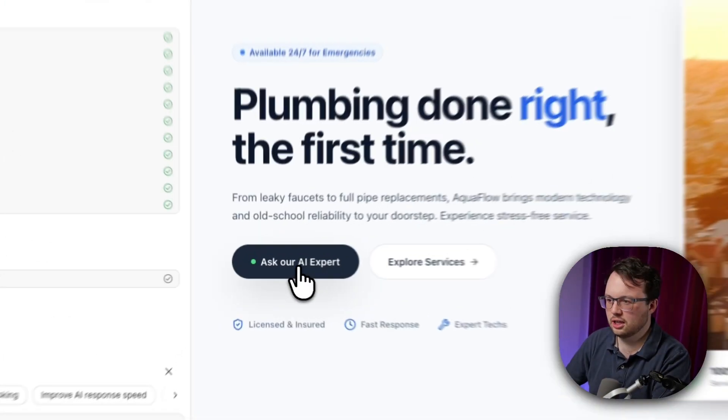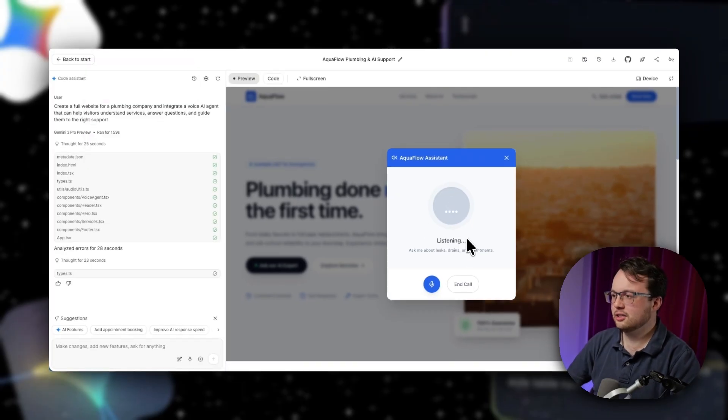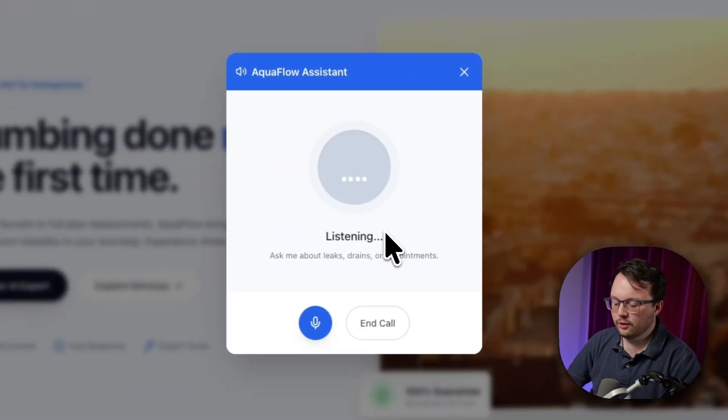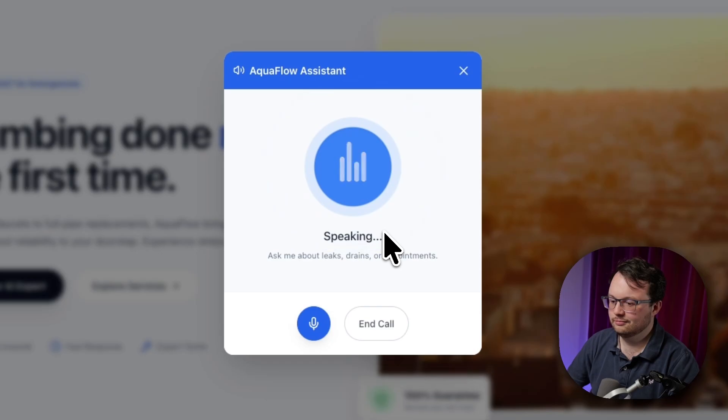So we're just going to hit ask our AI expert. We need to allow the microphone access. Hello, how can you help? Hi, I'm Flo from AquaFlow Plumbing. How can I help you with your plumbing needs today?